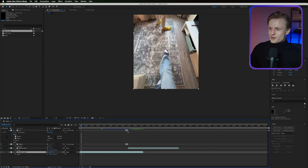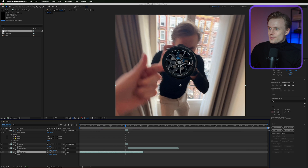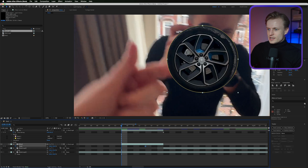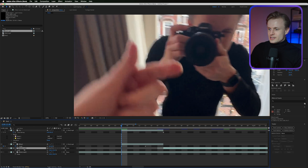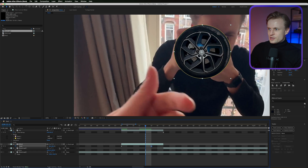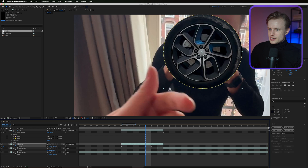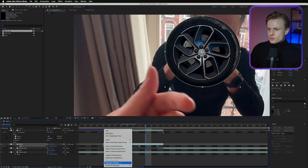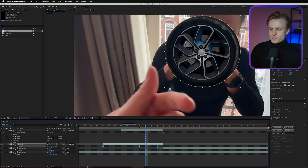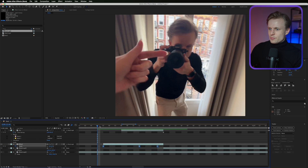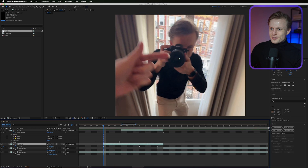Now let's animate the wheel. Press S for Scale and set a keyframe. Drag a few frames forward and set the scale to zero at the earlier keyframe so the wheel grows into frame. Adjust the alignment so it scales from the center of the lens. To add a bounce, add an extra keyframe where the scale goes slightly beyond the final value. Select all keyframes, right-click, Easy Ease, then enable motion blur — that's really going to sell the effect.